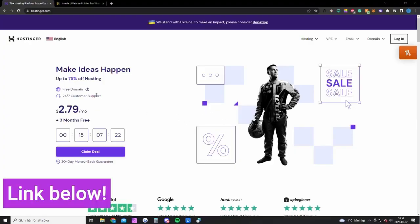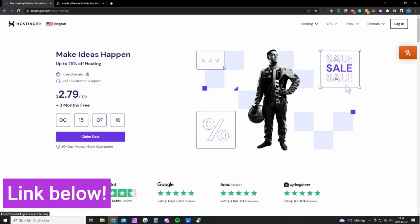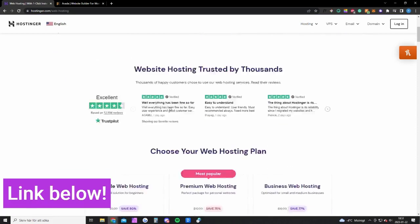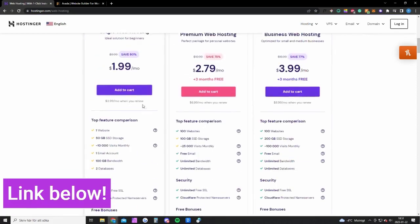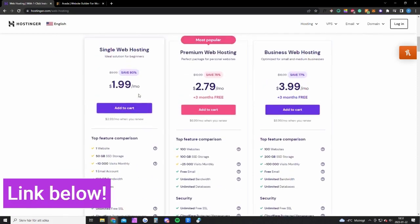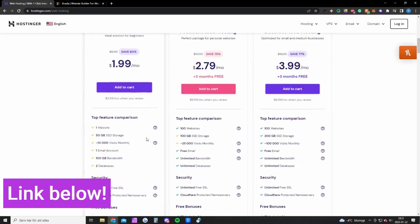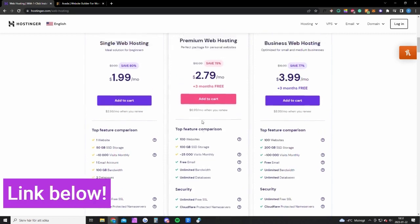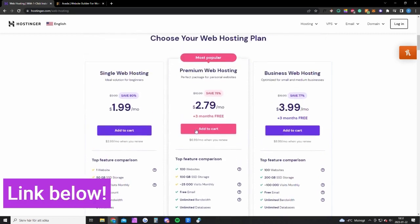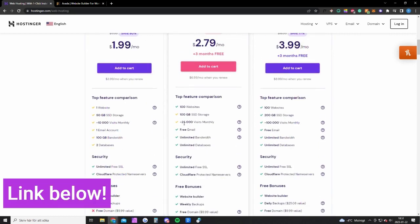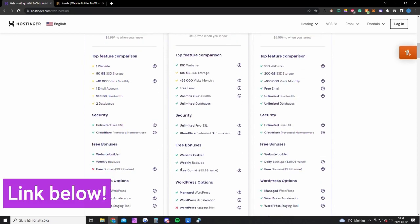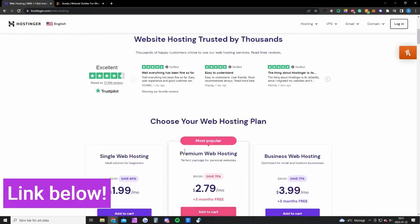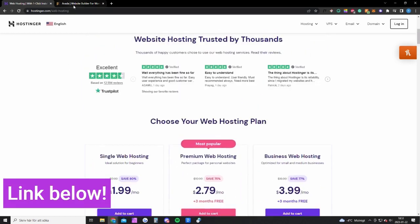The first thing is hosting. For this I recommend Hostinger because they're cheap and reliable. The cheapest hosting plan costs two bucks per month and that will be enough for most of you guys. It's for one website, 10,000 visits per month. But if you expect more or want to create several websites, you can go with the premium version and you can have up to 25,000 visitors per month. You will also get a free domain that costs about 10 bucks. So that's what you need for hosting.